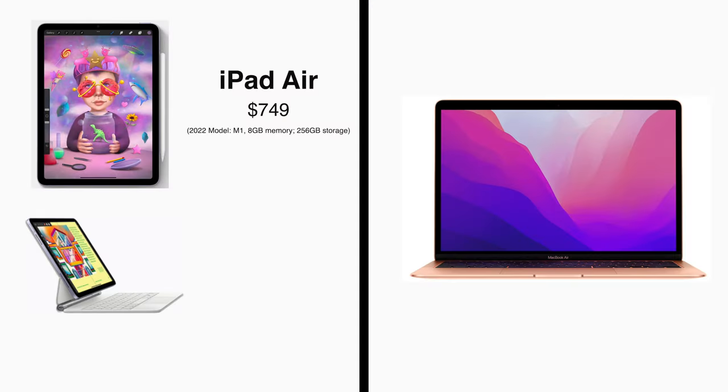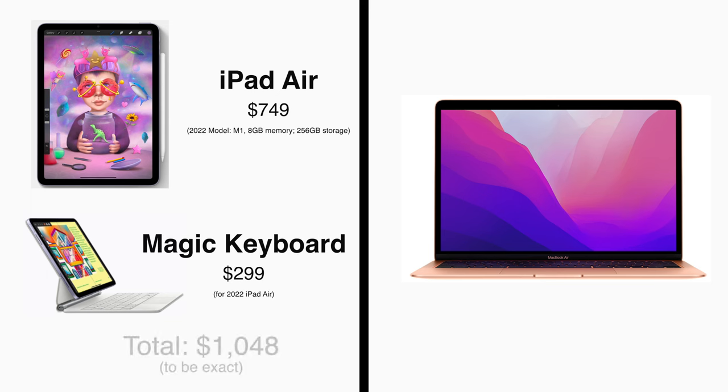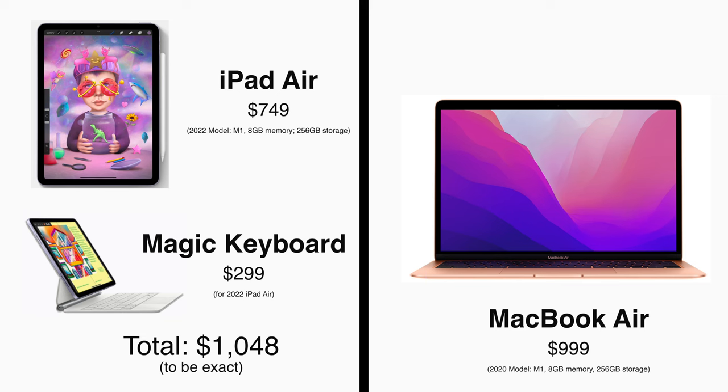Because as I said in my prior video, once you get yourself an iPad and a keyboard case, you are likely to have spent more than just getting a MacBook Air to begin with.